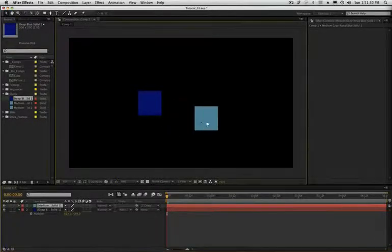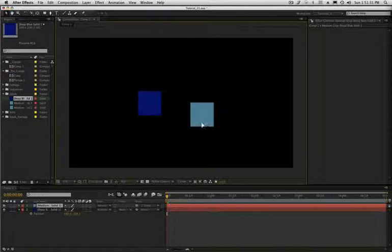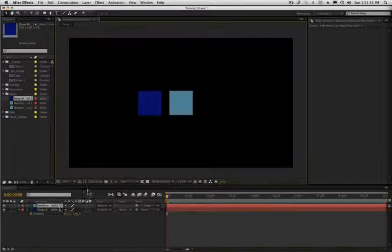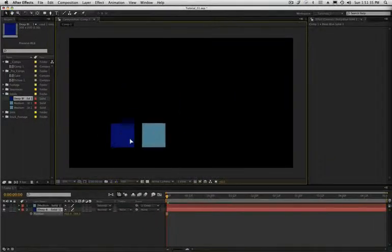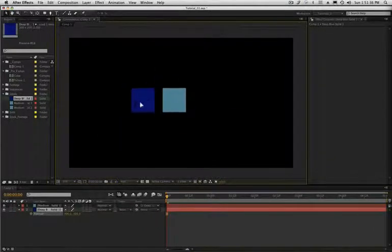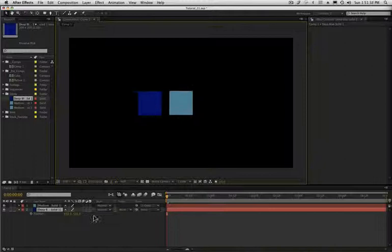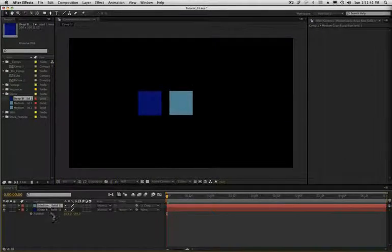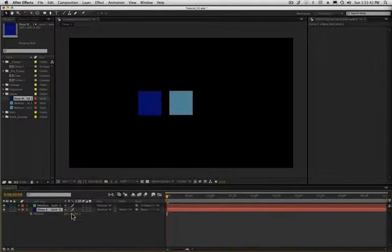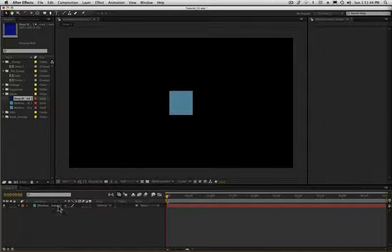If I move this guy around, obviously he's not going to affect the blue square, but if I move the dark blue square around, the other one's going to move with it. So this is the most basic use for parenting, but we're going to look at some other uses for parenting.